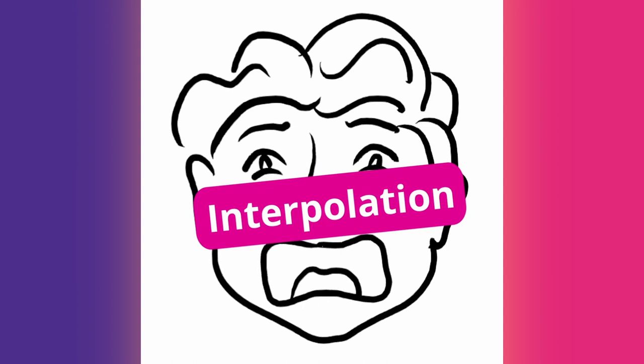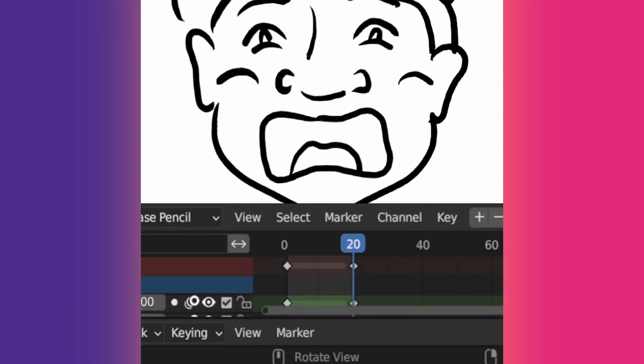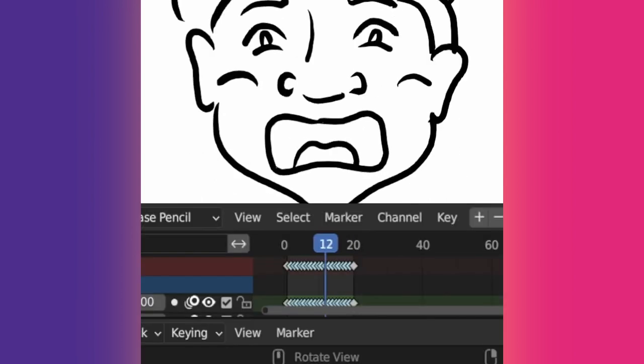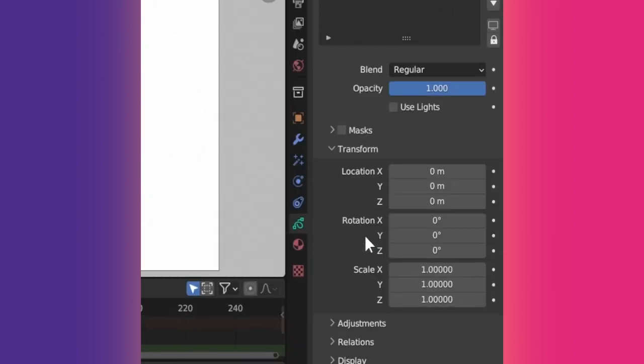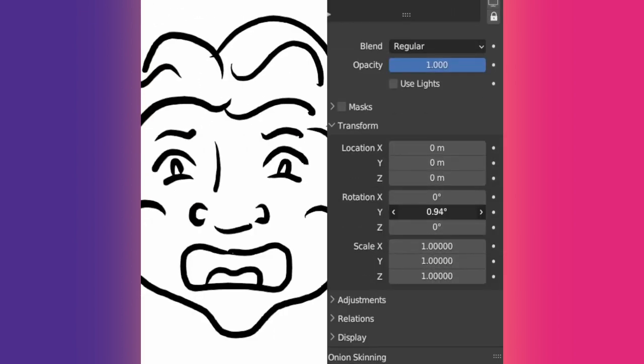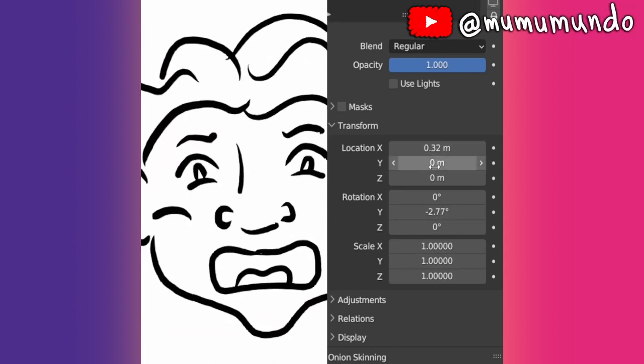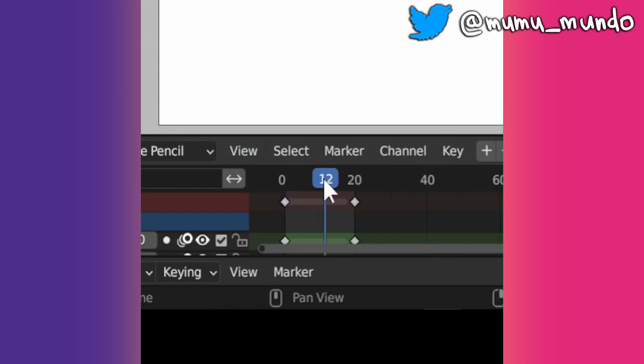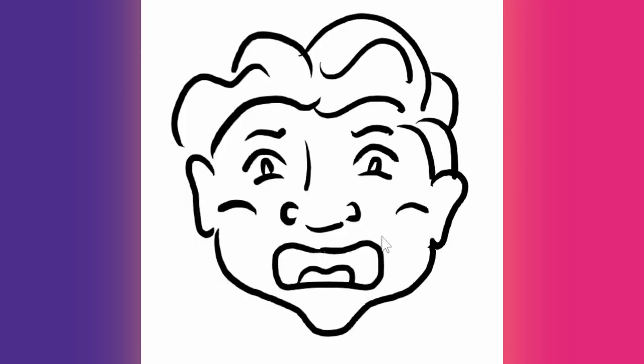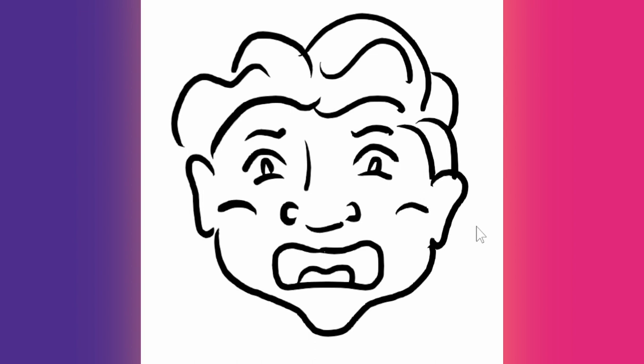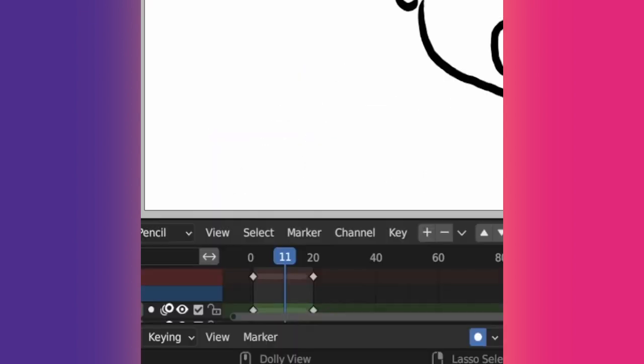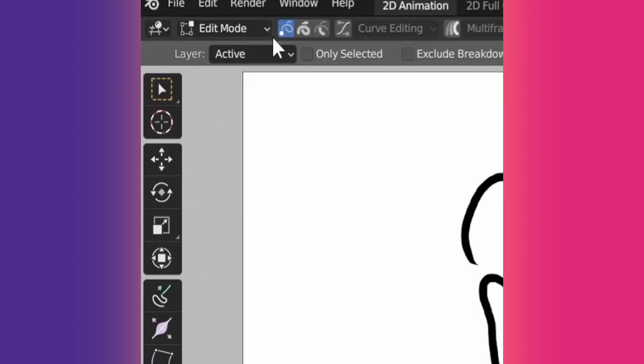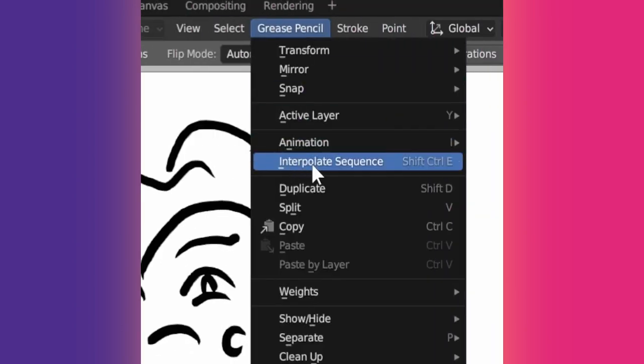Tip 37: Interpolation is a way to create animation between two frames if they have similar strokes, ideally with the exact number of points. It's better to use it for shape deformation animations and combine it with other methods for moving, rotating, or scaling. For example, each layer has transform settings that can be animated. To interpolate one frame, use the Interpolate tool in Edit or Draw mode. To animate everything between two frames, do Ctrl-Shift-E while the cursor is on the viewport, or find Interpolate Sequence under the menus.